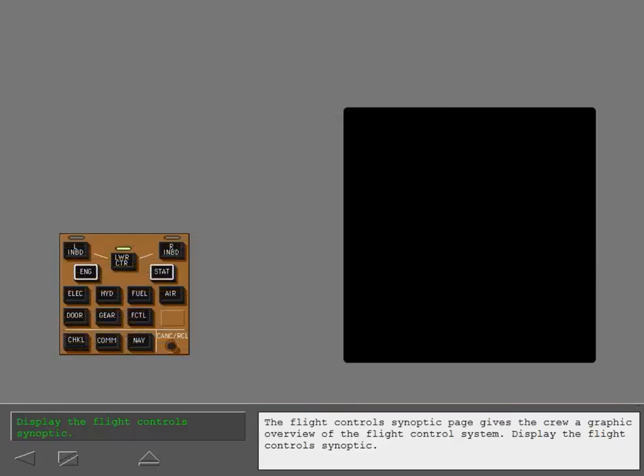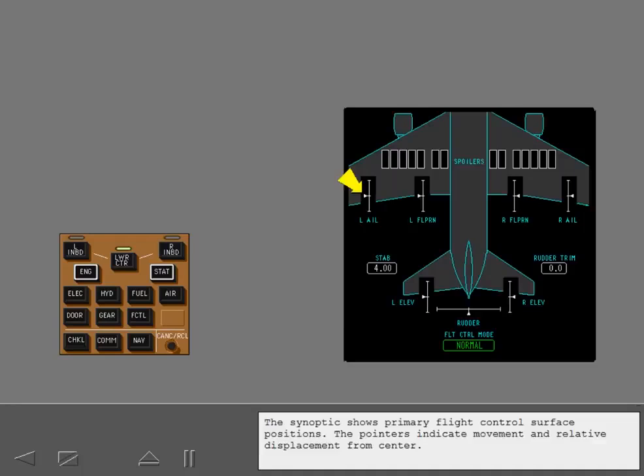The flight controls synoptic page gives the crew a graphic overview of the flight control system. The synoptic shows primary flight control surface positions. The pointers indicate movement and relative displacement from center.